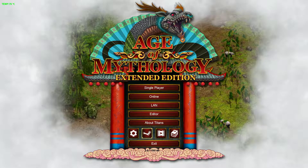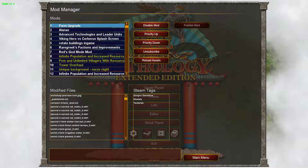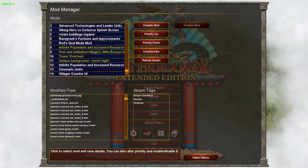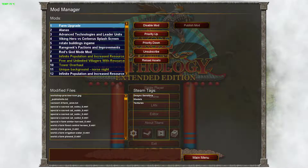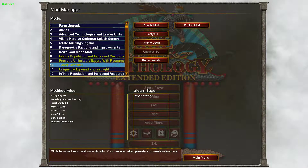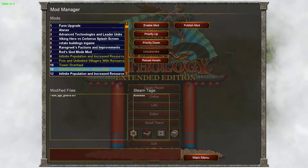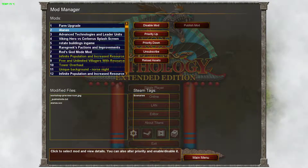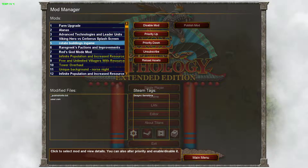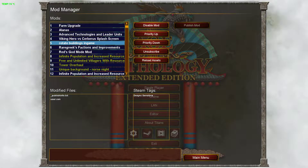You click here on the Workshop icon — or Steam icon rather — and you'll see a list of your mods here. The yellowed out ones are ones that are not enabled, and the white ones are enabled.